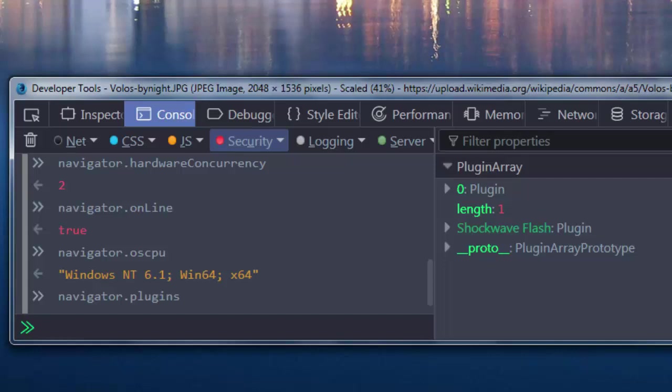You get the point and you see various types of information that you could get by using this object. Also, you can use Navigator methods.